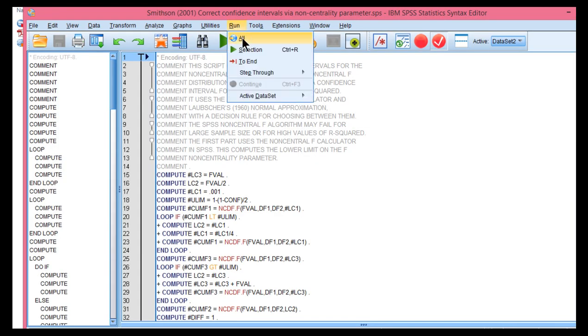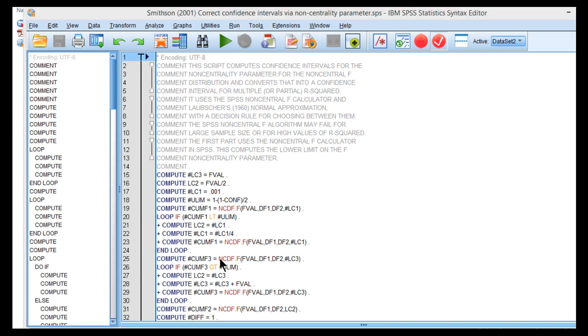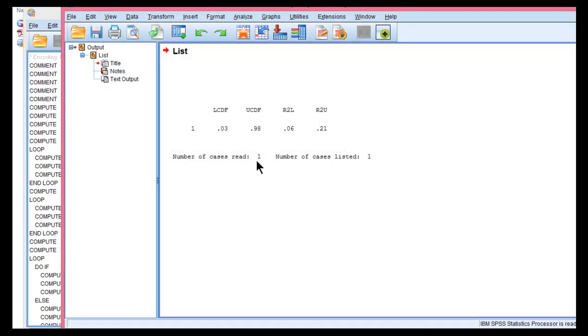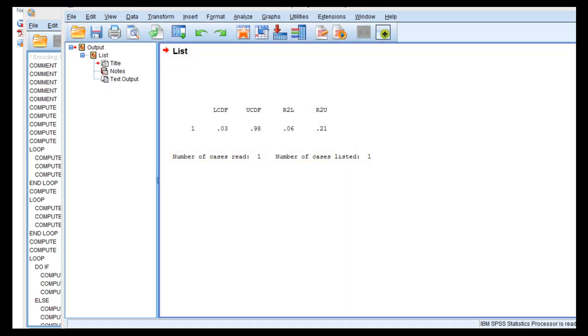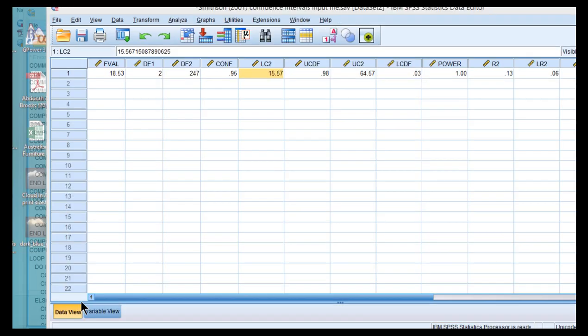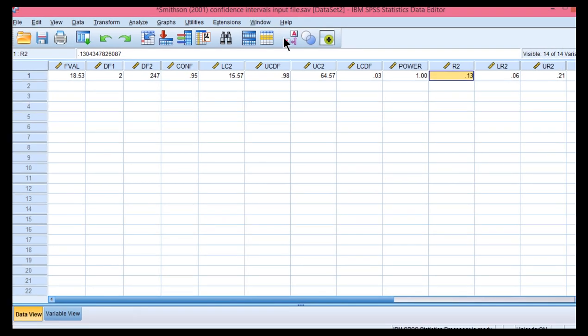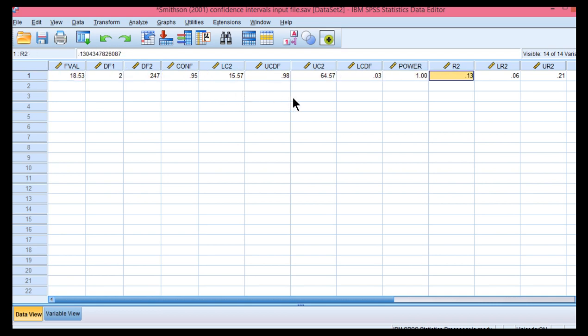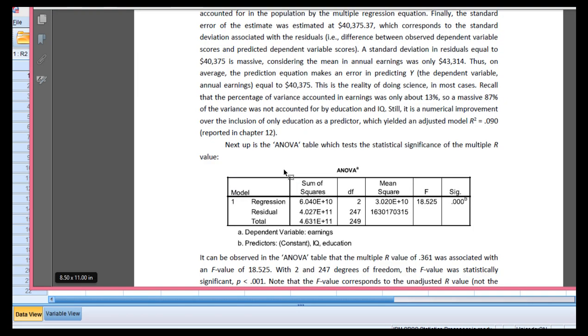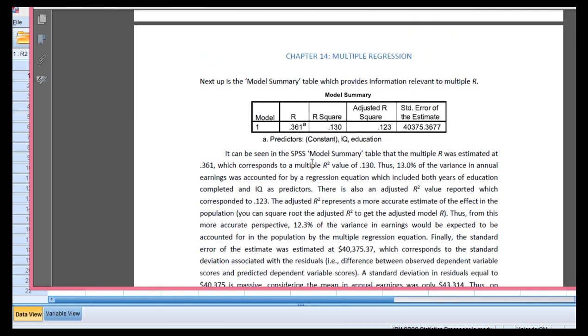And SPSS produces this output file, but I prefer to go to the data file because the results are reported to a more accurate level. Now, first of all, I'll draw your attention to the r-squared. So, this syntax file actually calculates r-squared from the f-value and the degrees of freedom. So, that corresponds to 0.13. And in fact, that is accurate. The 0.13 is right here. That's the r-squared value.